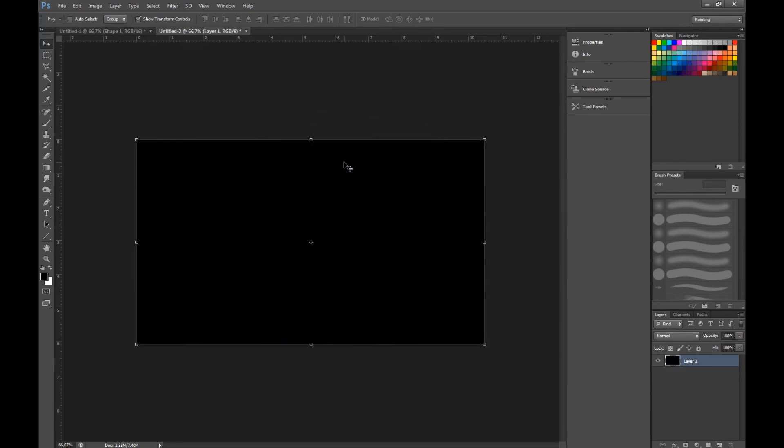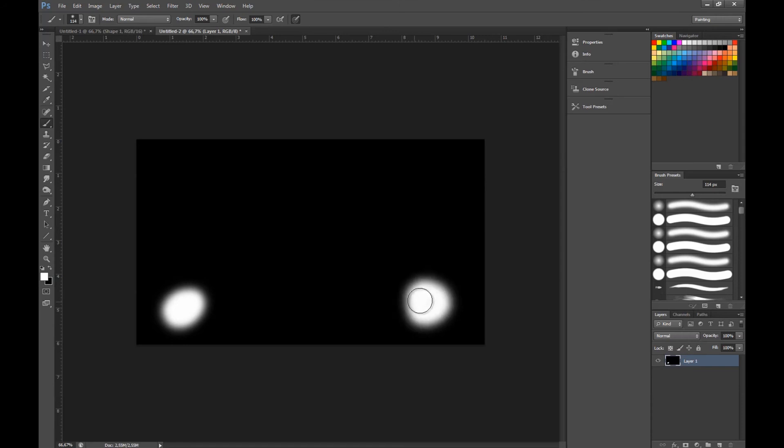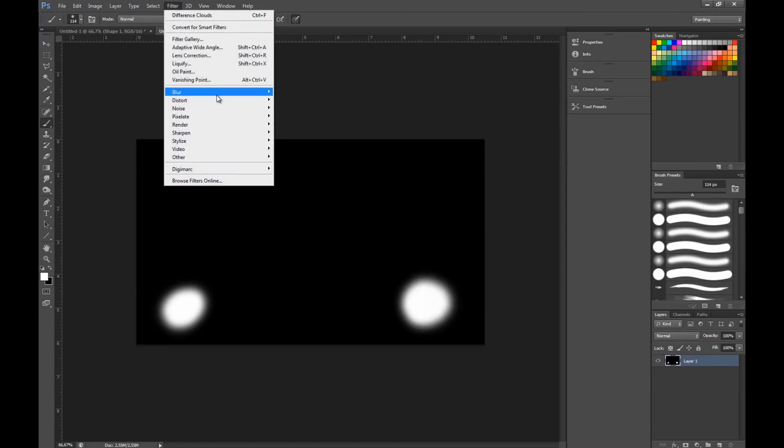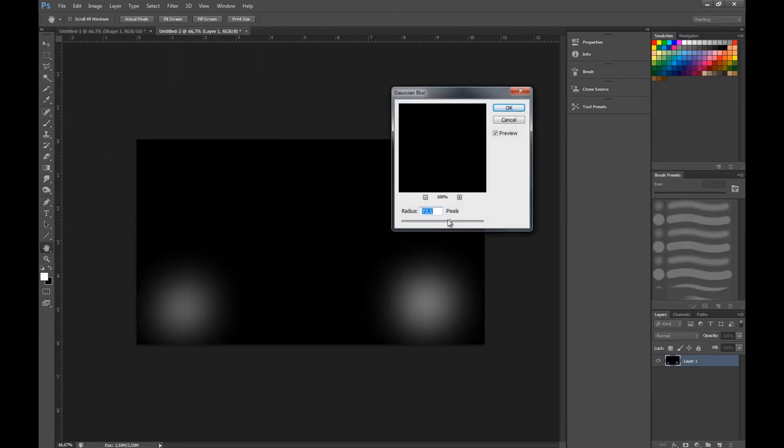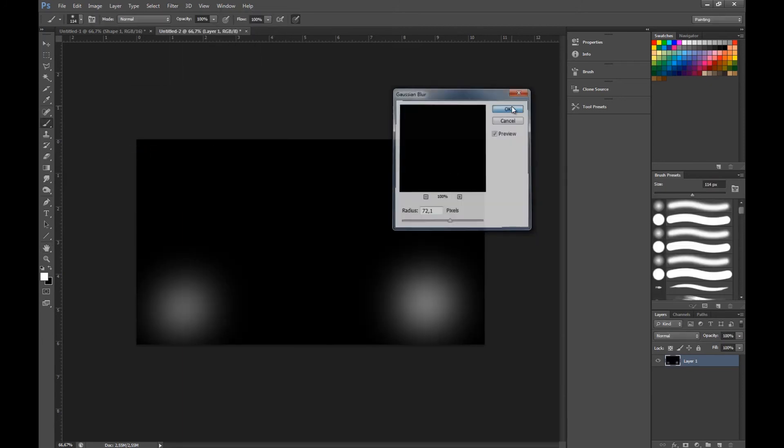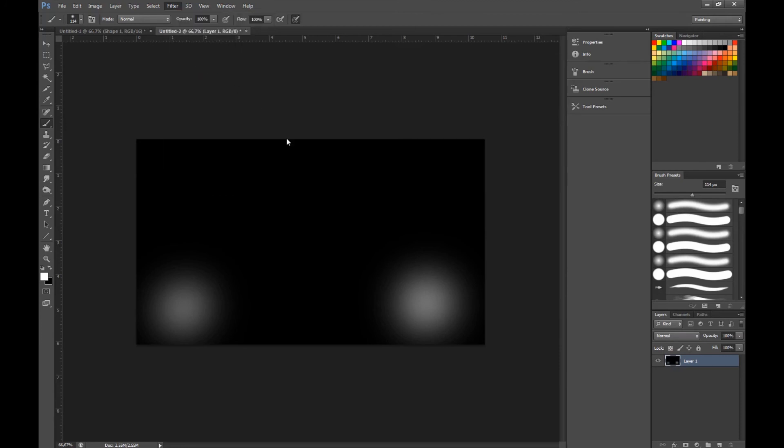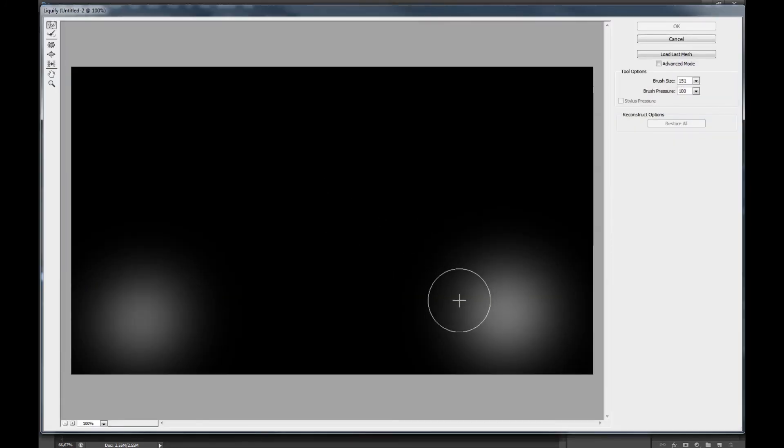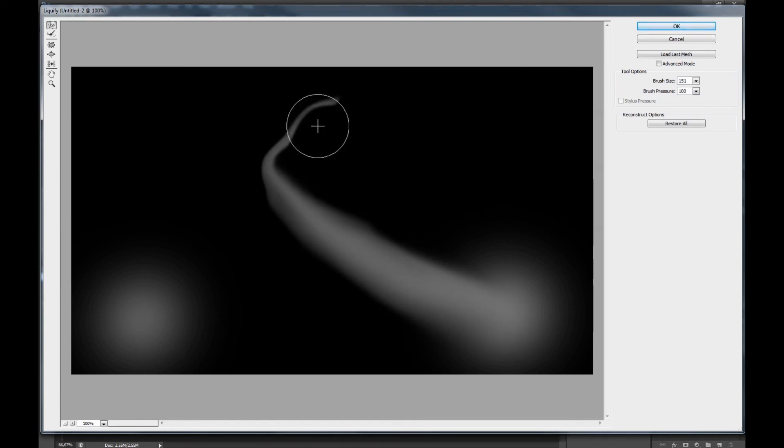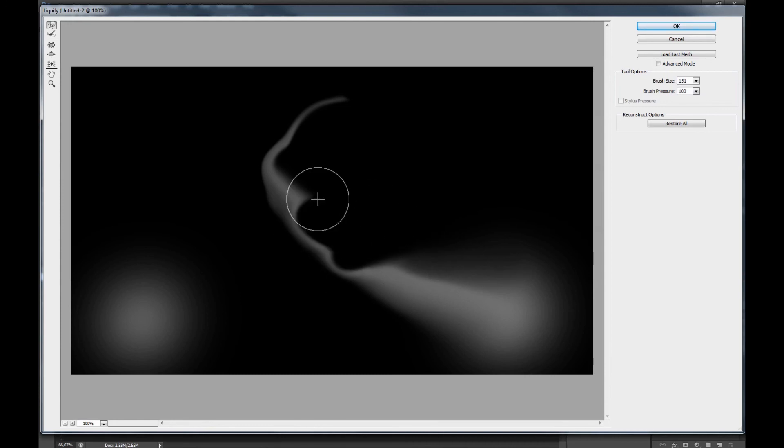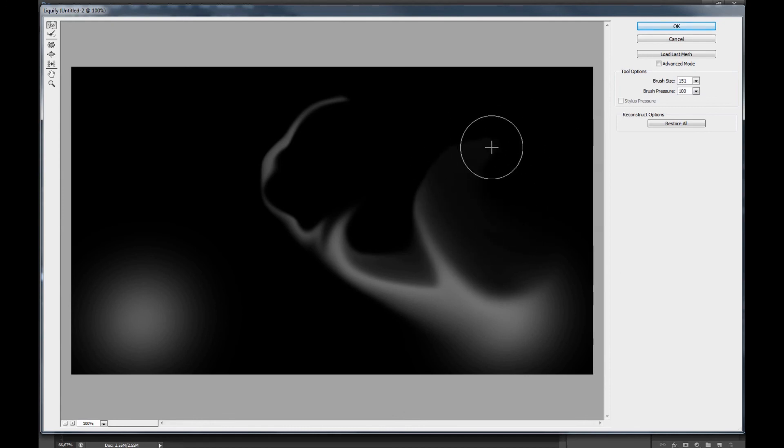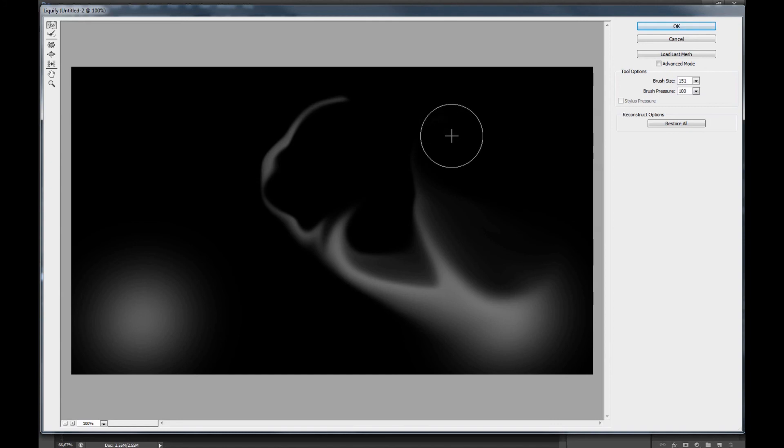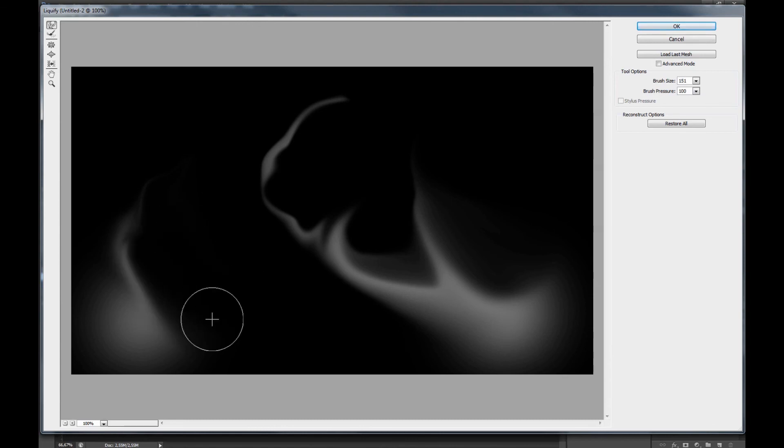Now I'm going to show you the last way of doing smoke - this is the most complicated I think. We're just going to take white here, go to filter, blur, and gaussian blur around 72. Then go to filter again, liquefy, and now comes the funny part - just pulling this around, trying to make it look like smoke with a wind and turbulence feeling.